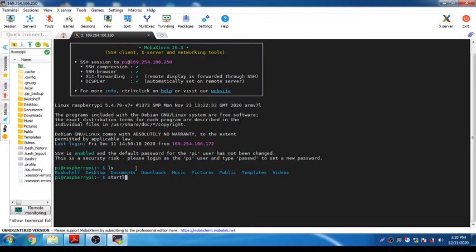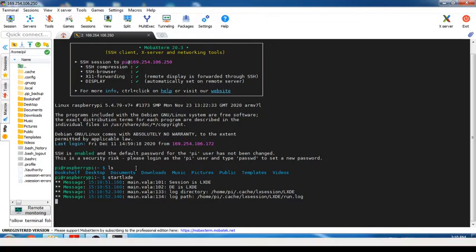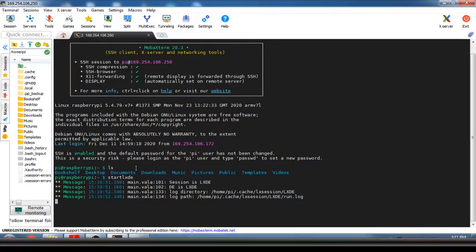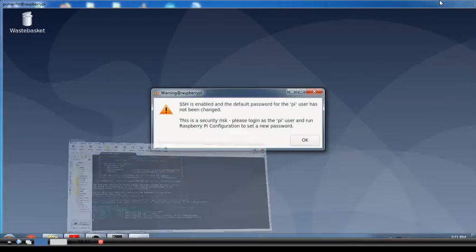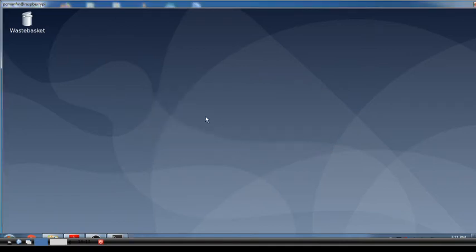I'm going to start the graphical user interface using the command 'startlxde'. This will start the GUI, which is useful if you don't know the commands or prefer not to use Unix commands directly. You can see the graphical user interface has appeared.